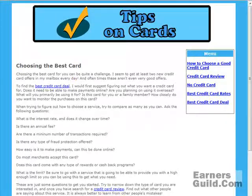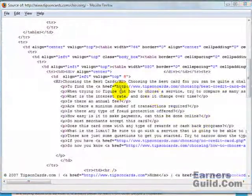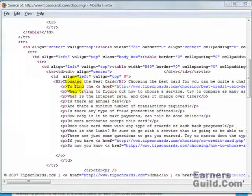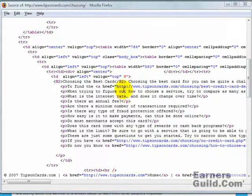So what does this look like in the code? Right here you can see that 'choosing the best card' is surrounded by h2 and then backslash h2, enclosed in the brackets. Basically, this is how we create the header tag. It tells the search engine that this is probably the most important phrase on the page.